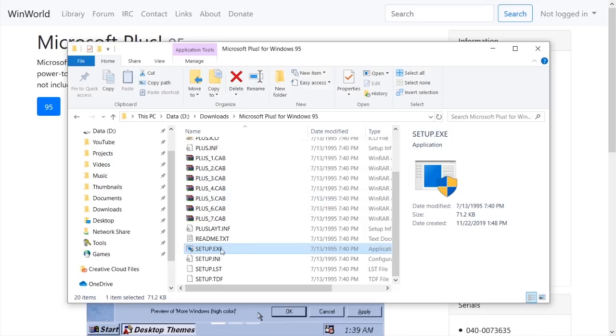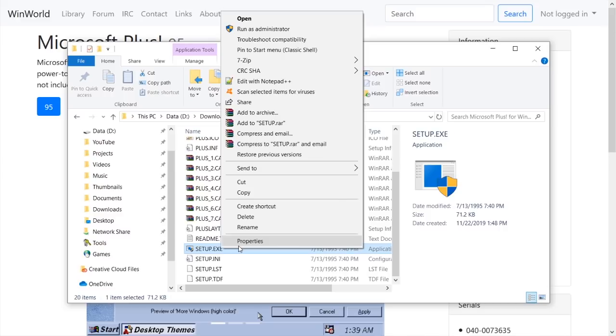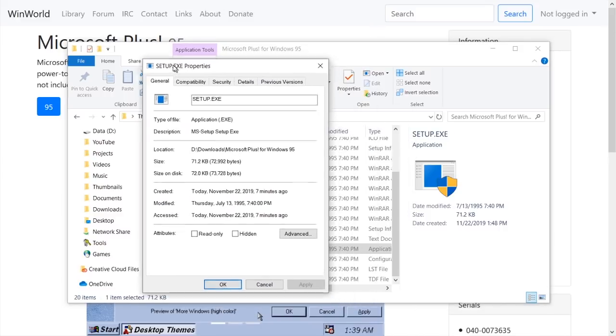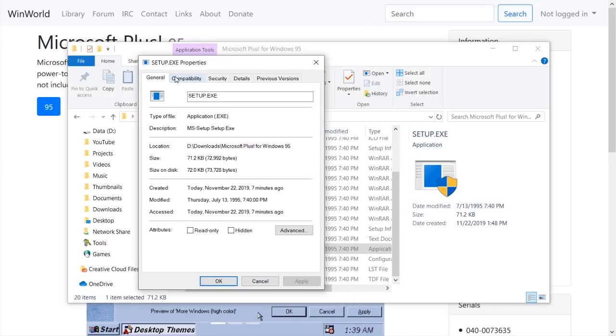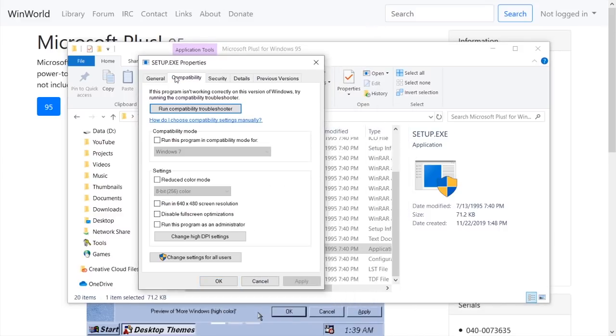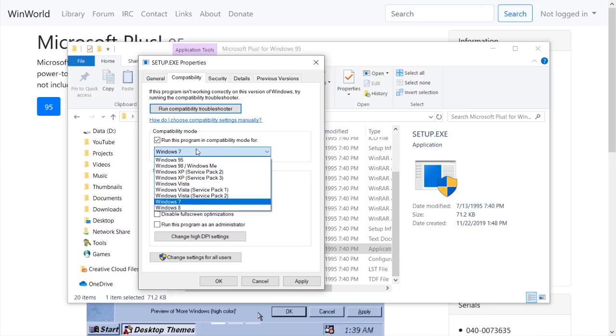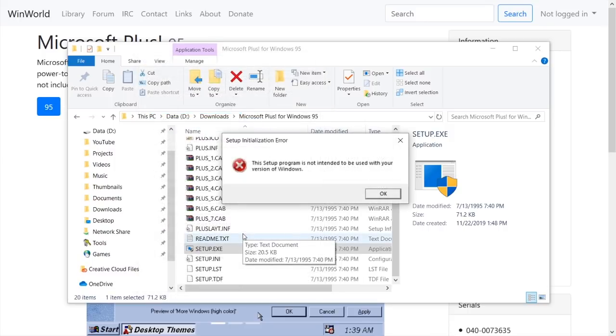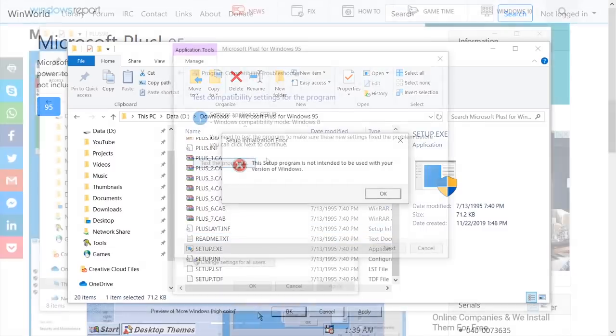What we will have to do, it looks like, is go into the properties menu and actually apply some compatibility filters. So we're going to run this program in compatibility mode for Windows 95, and we're going to run it as an administrator as well. And let's see if running this again... No, it looks like it's going to do the exact same thing. This setup program is not intended to be used with your version of Windows.